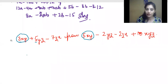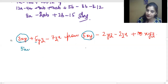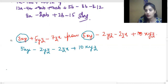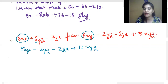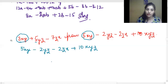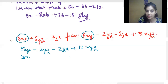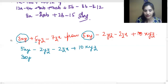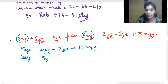So in the first method — the column method — after 'from', that entire expression is what I'm going to write down first. The next step is that the expression before 'from', which is 3xy plus 5yz minus 7zx, we place it just below, aligning like terms. So 3xy comes just below 5xy, and 5yz comes below minus 2yz.